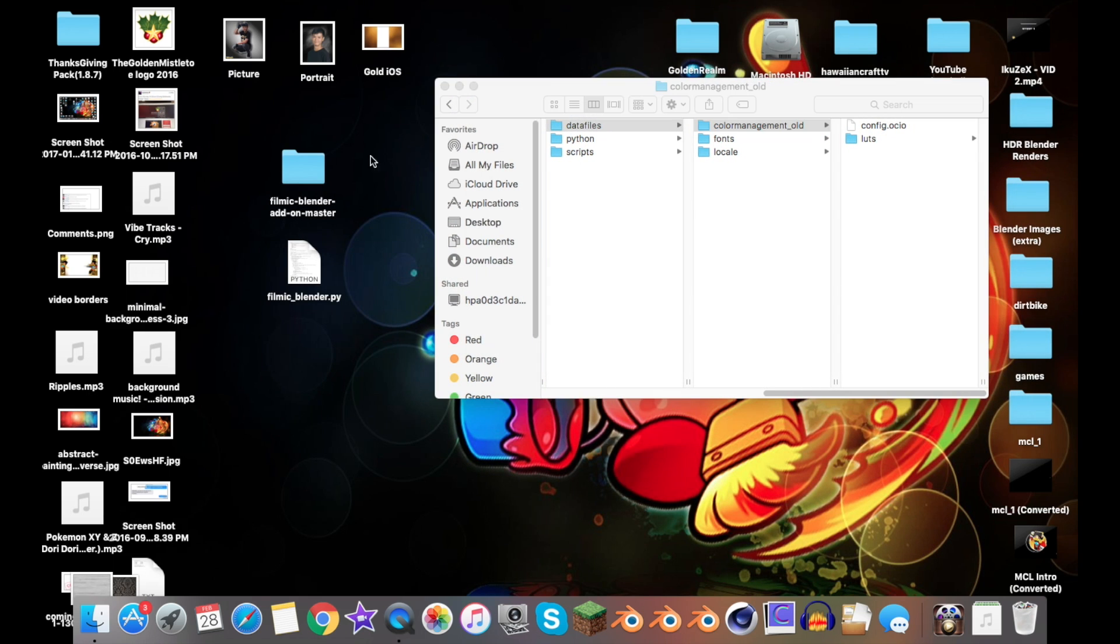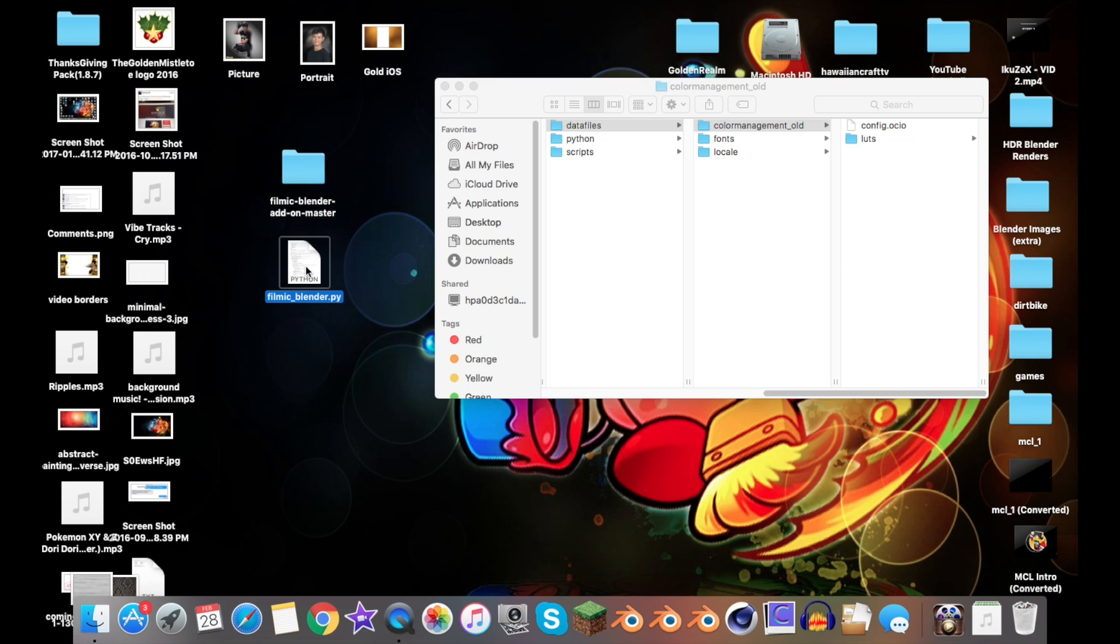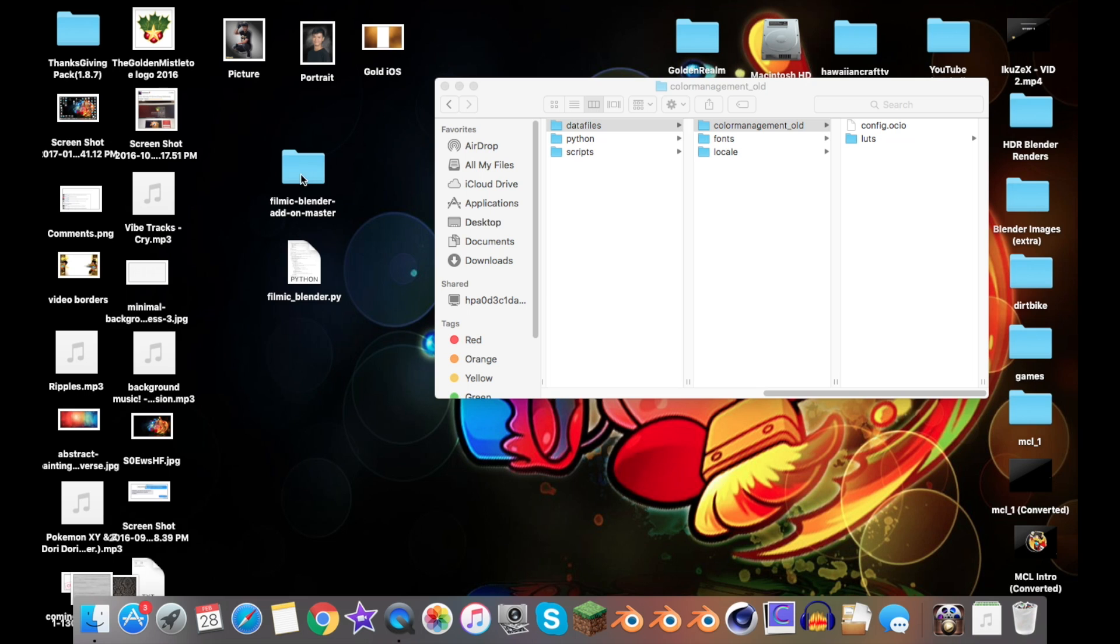And then I'll leave a link in the description below to download Filmic Blender along with the Filmic Blender add-on, and I'll show you how to install that as well. If you've downloaded Filmic Blender, just either do Command Copy to copy and paste it, or just drag it in here.